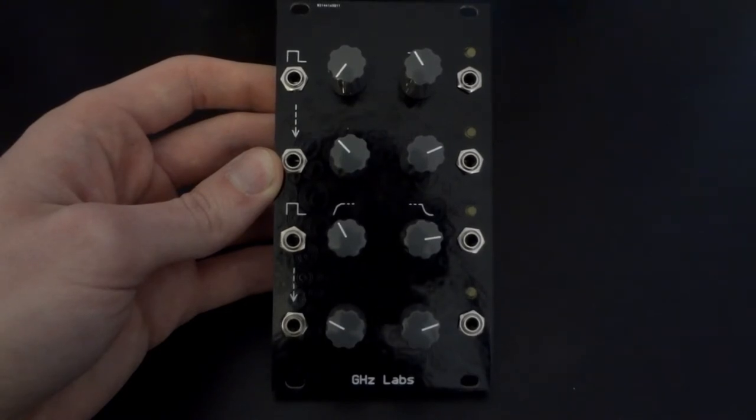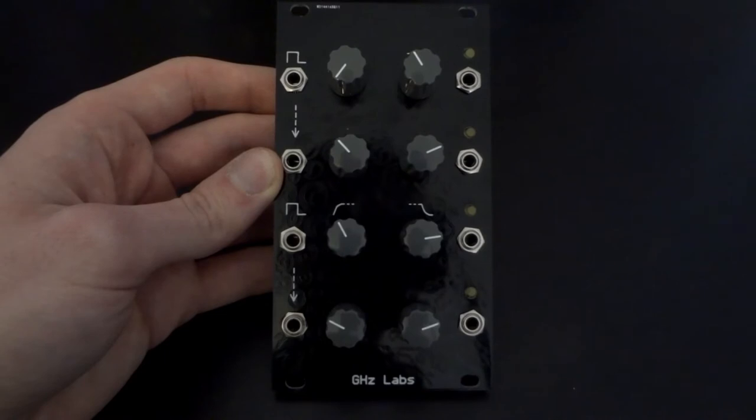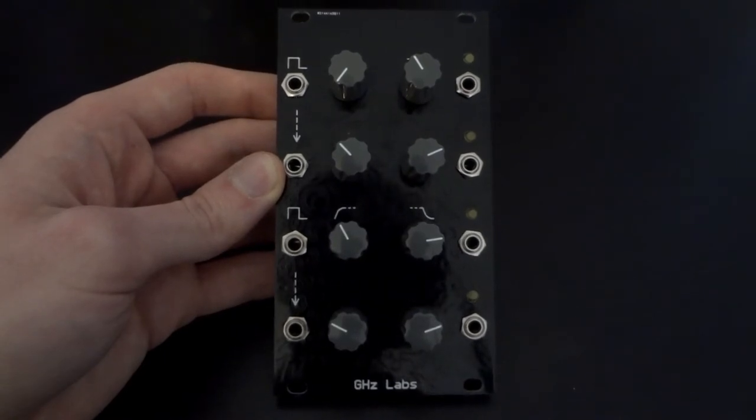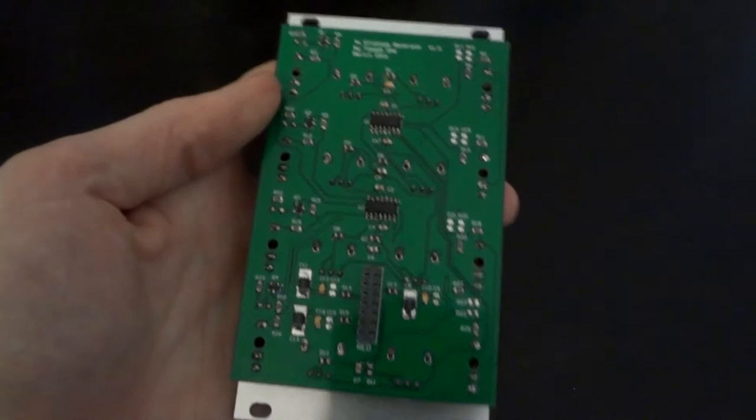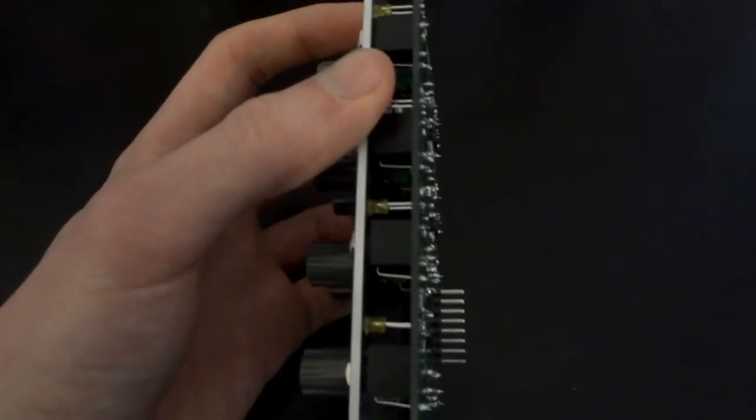This is a simple Eurorack attack release envelope generator or slew rate limiter. It's a pretty simple design but useful in many different ways as we will see later on.